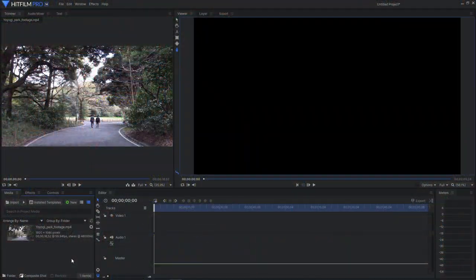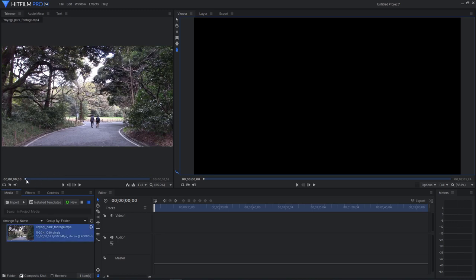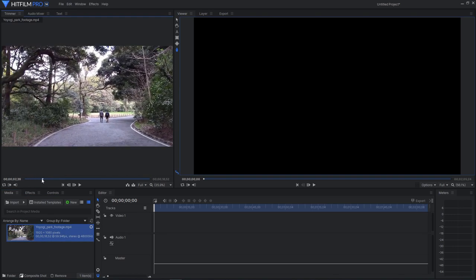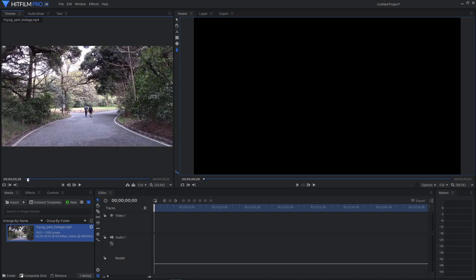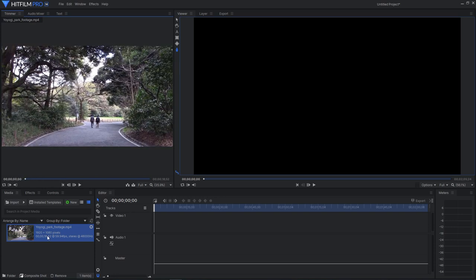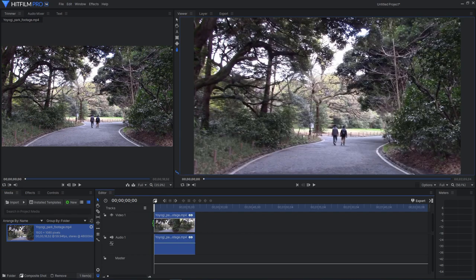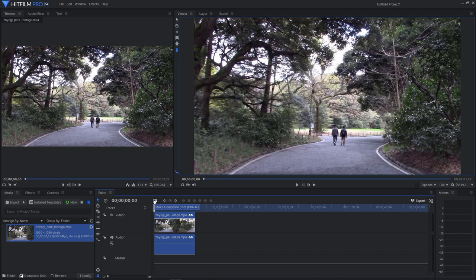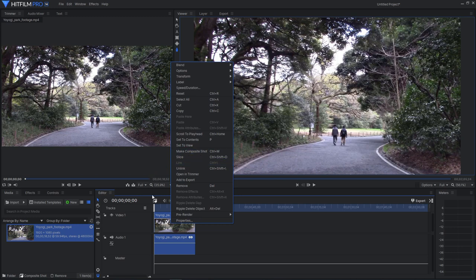So on with the show. Okay so here we are in HitFilm Pro and I've got our footage here. I can scroll through. Let's see. Okay so let's just drag that onto the timeline and we need to make a composite shot out of it. So we'll click the make composite shot button or you can right click and hit make composite shot or ctrl M.